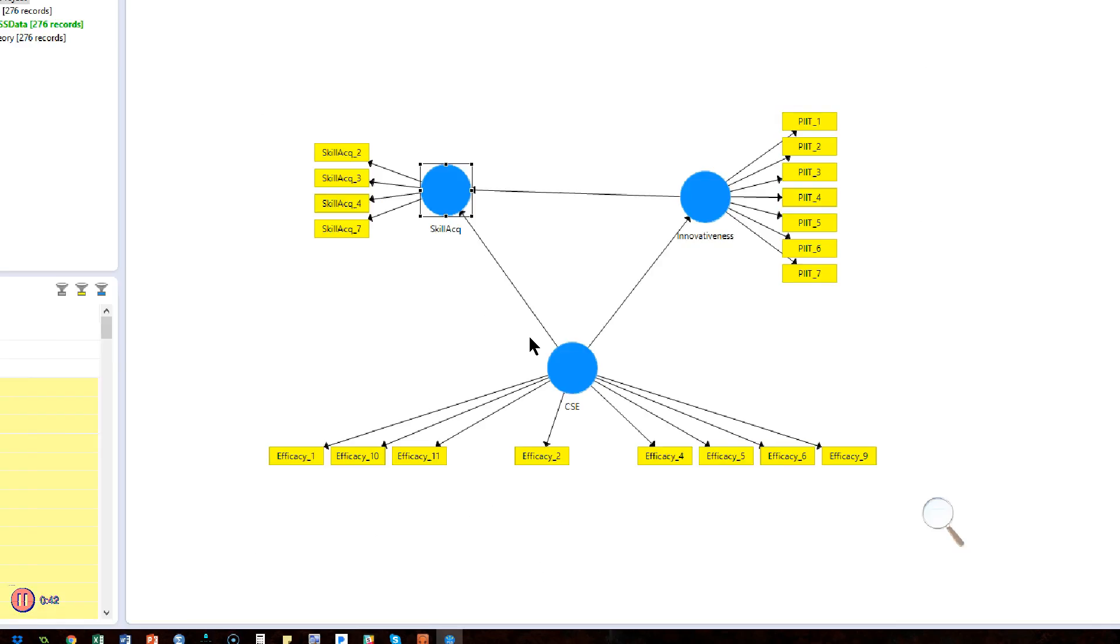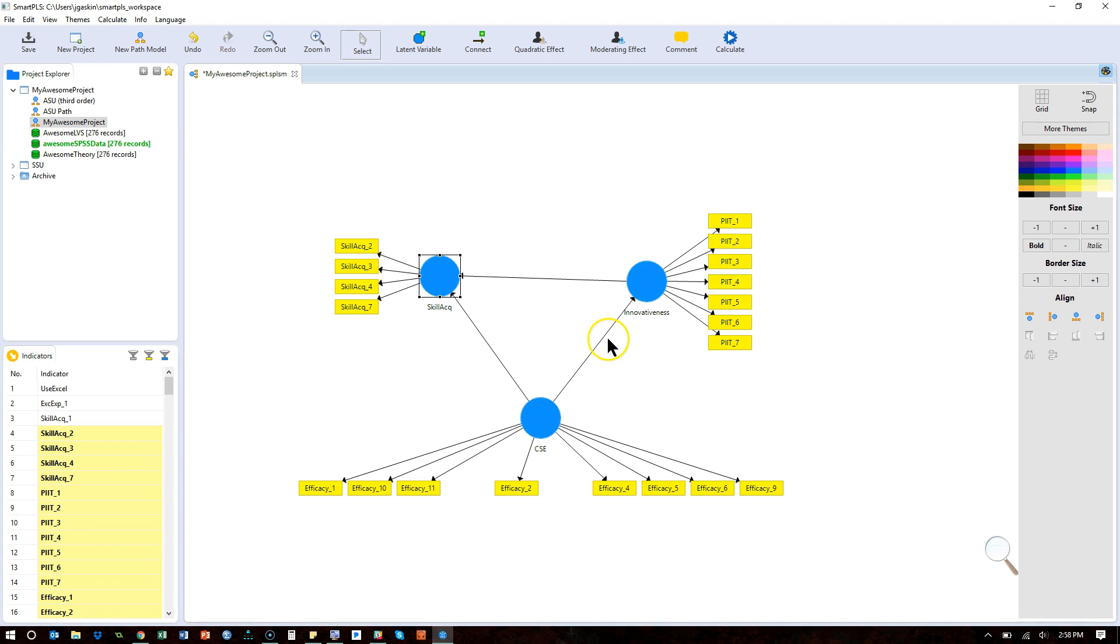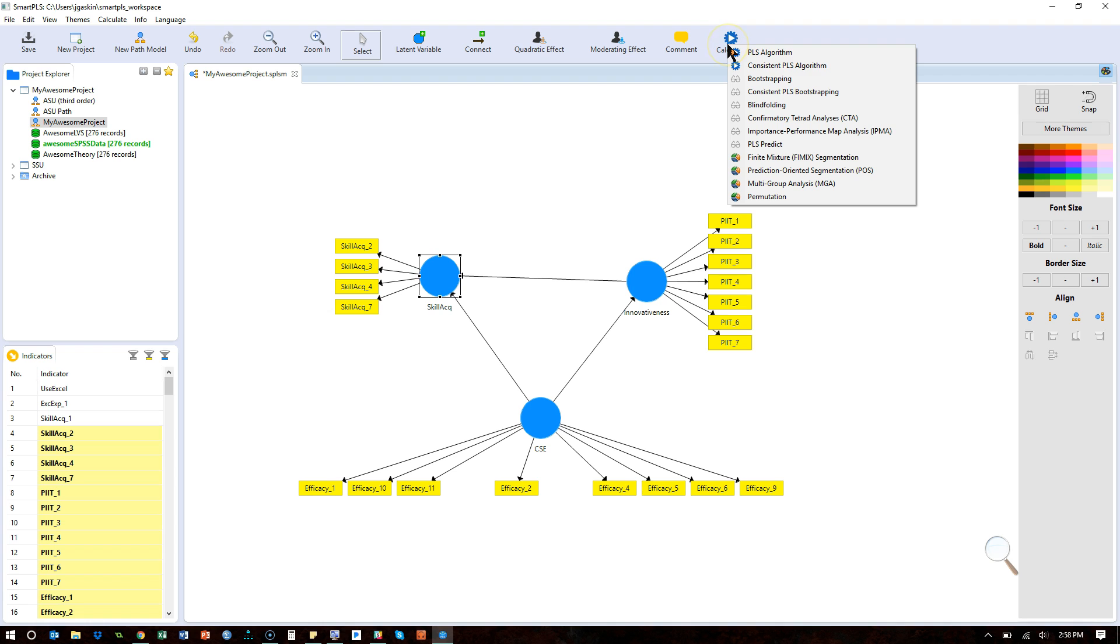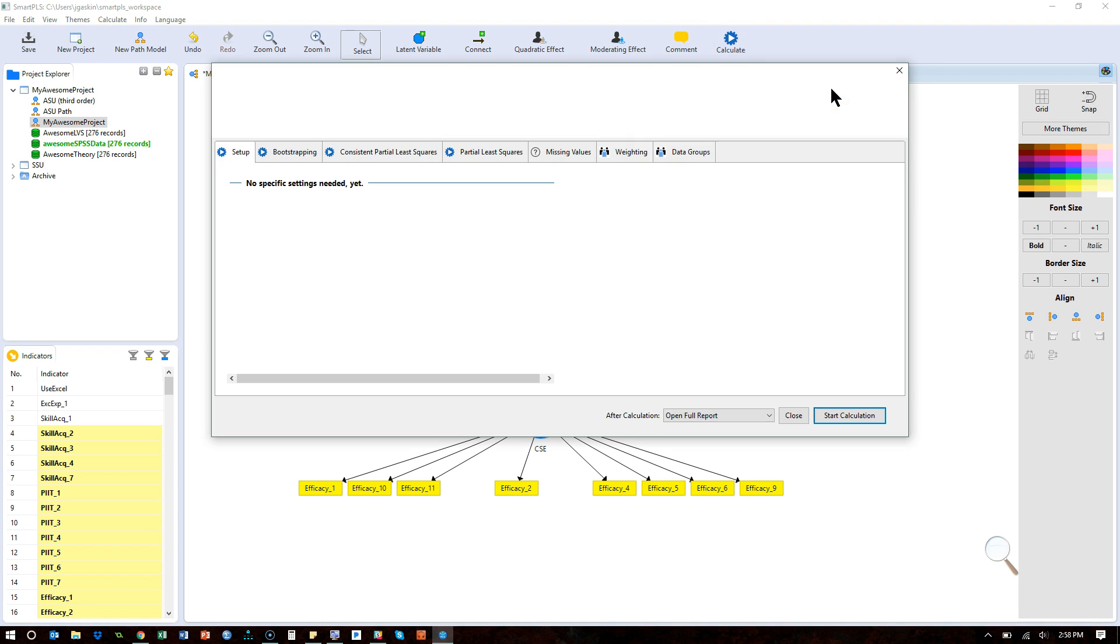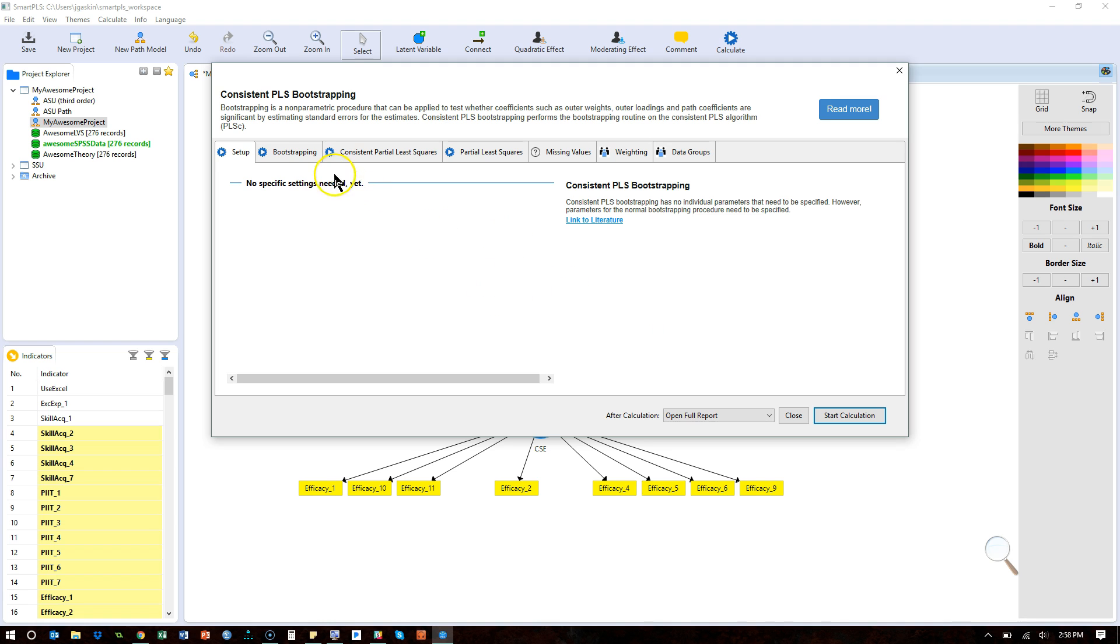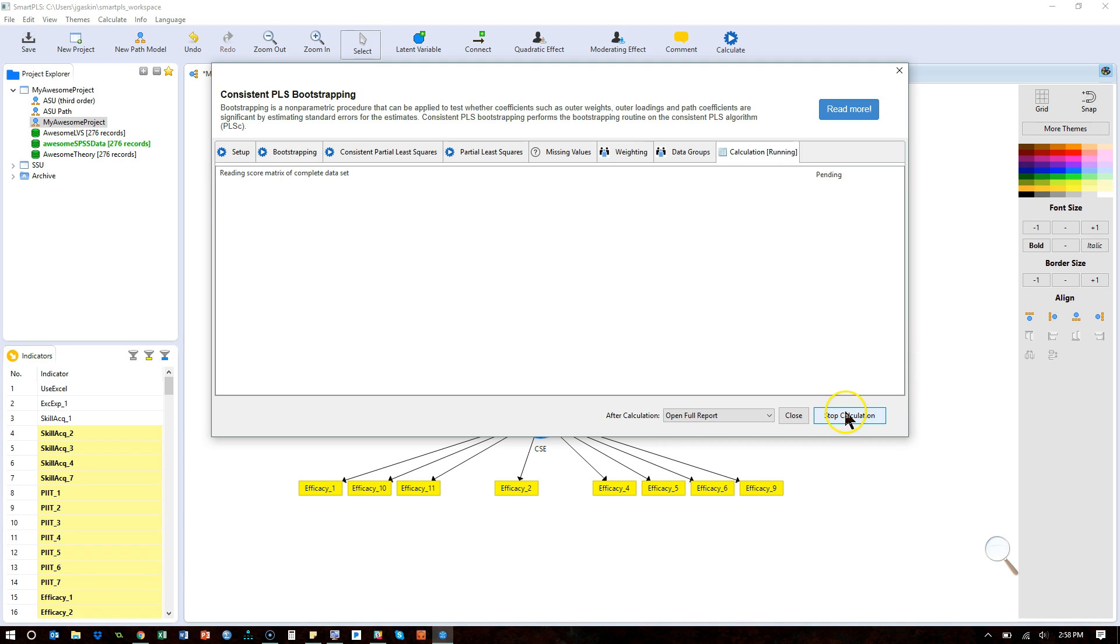What I can do is set up my model like this with these kinds of arrows and then go to Calculate. We're going to do a bootstrap real quick, a consistent bootstrap. I can choose consistent because this is a fully reflective model. Here's a thousand subsamples and start calculation.